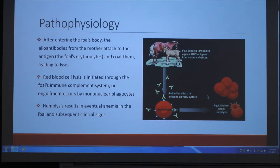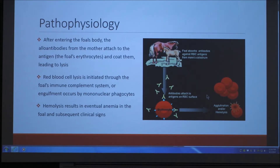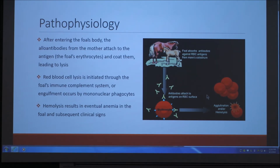If you've taken an immunology or microbiology class, you may know how antibodies attach to the antigen — in this case the foal's erythrocytes — and coat them, which eventually leads to lysis either through the foal's immune complement system or by the blood cells being engulfed through mononuclear phagocytes. Hemolysis is the result, and that can cause eventual anemia due to the lack of red blood cells, along with the subsequent clinical signs.